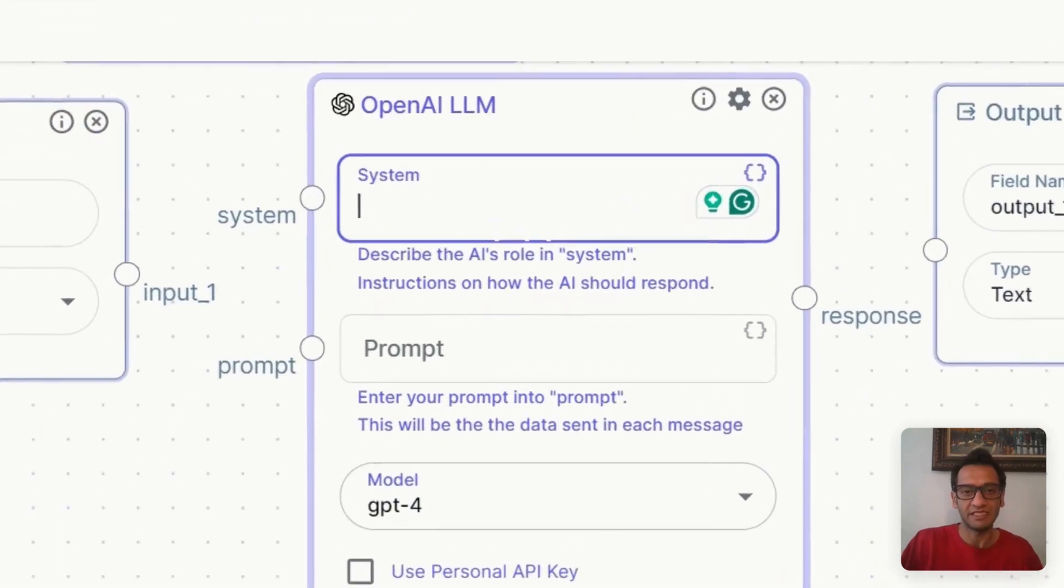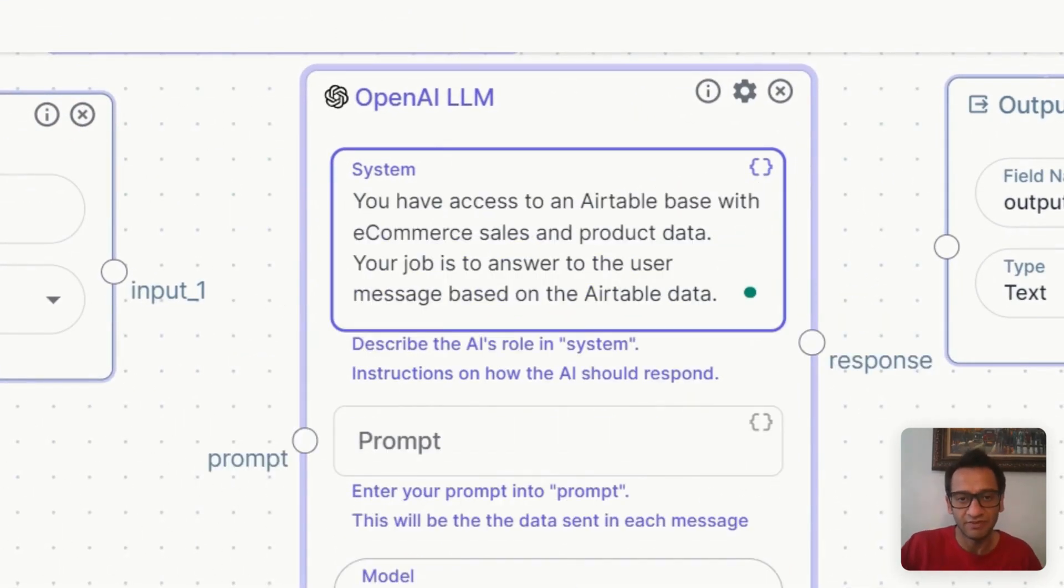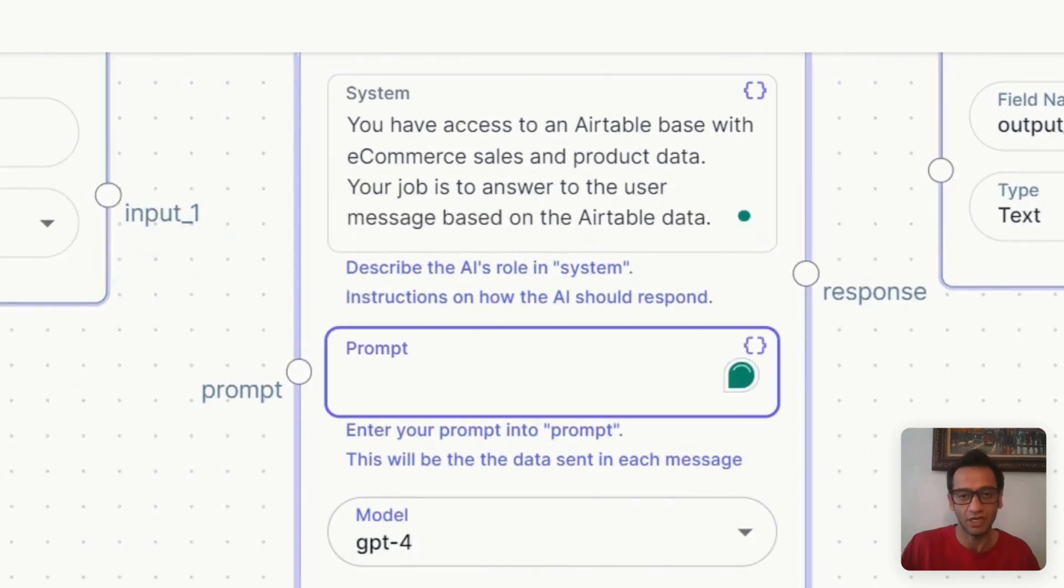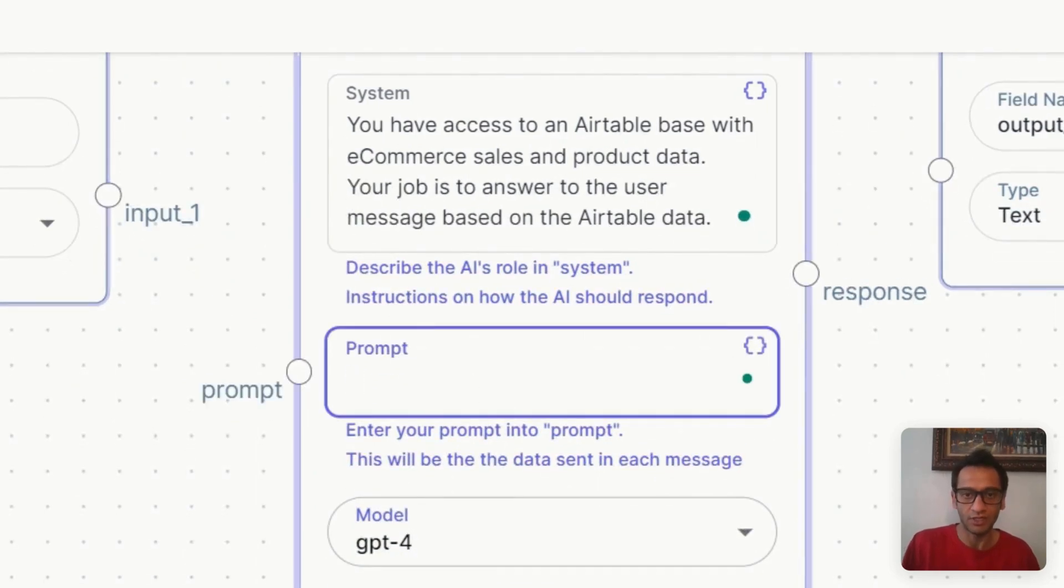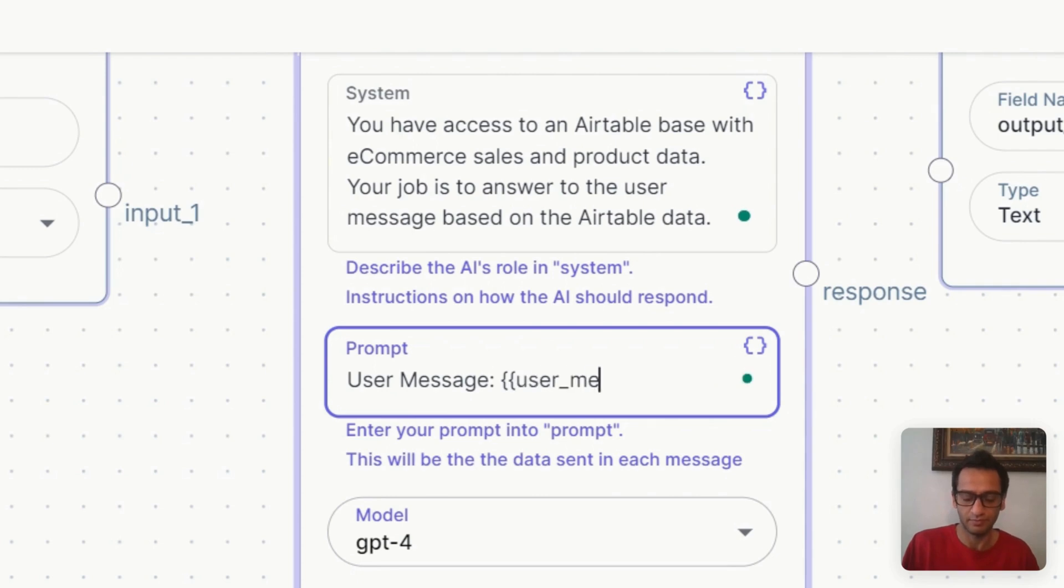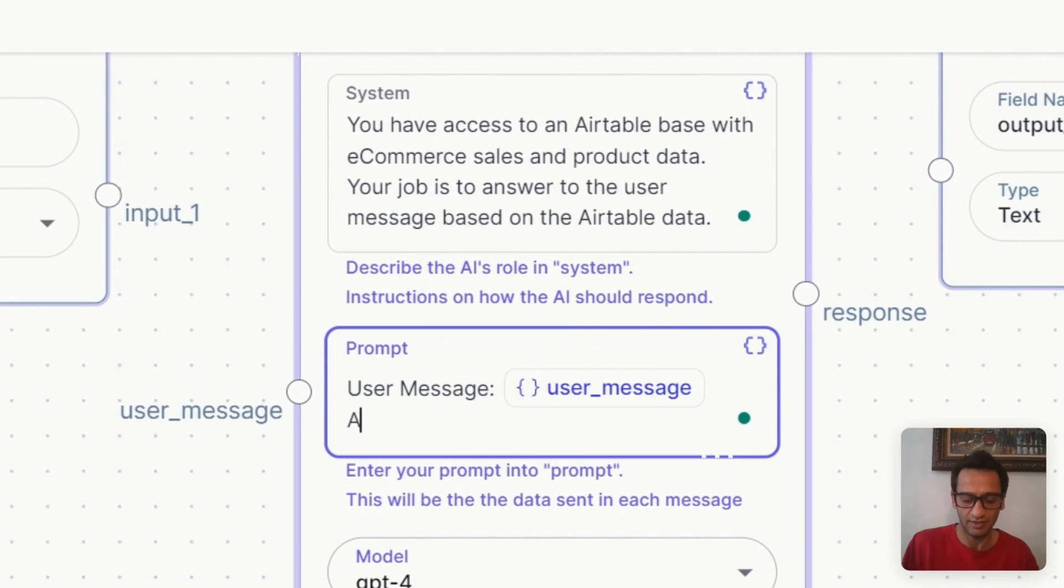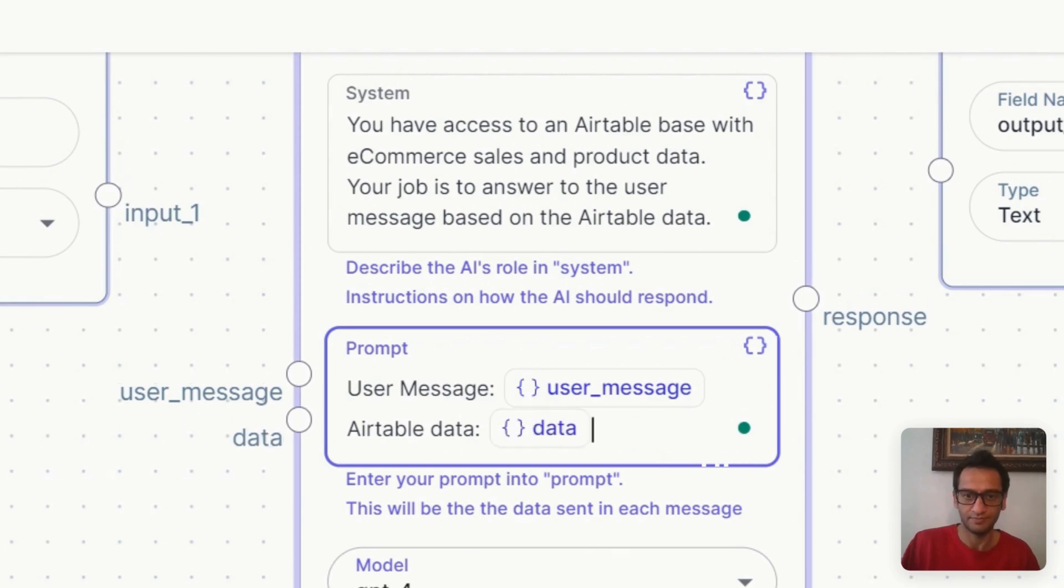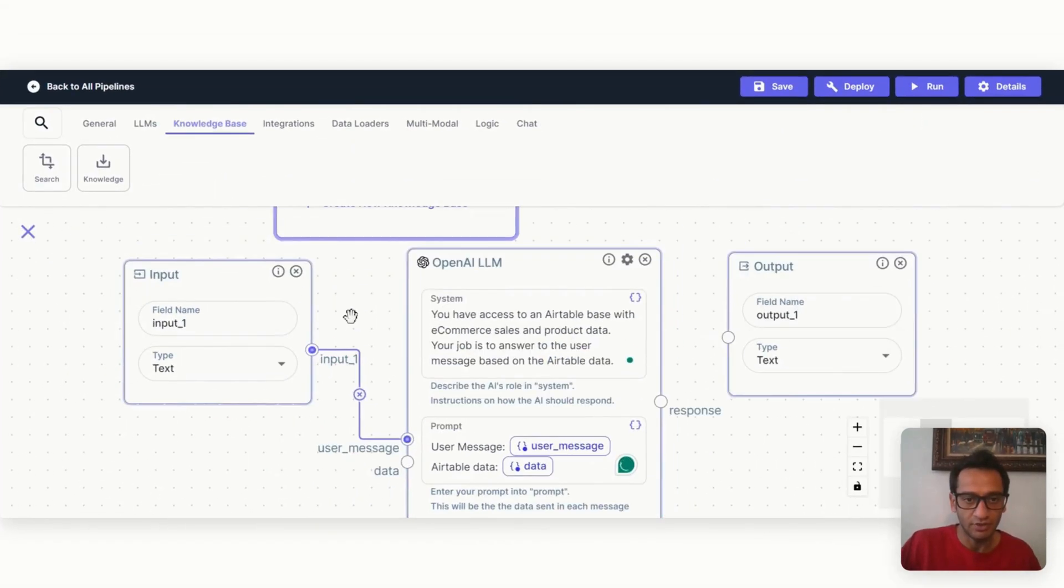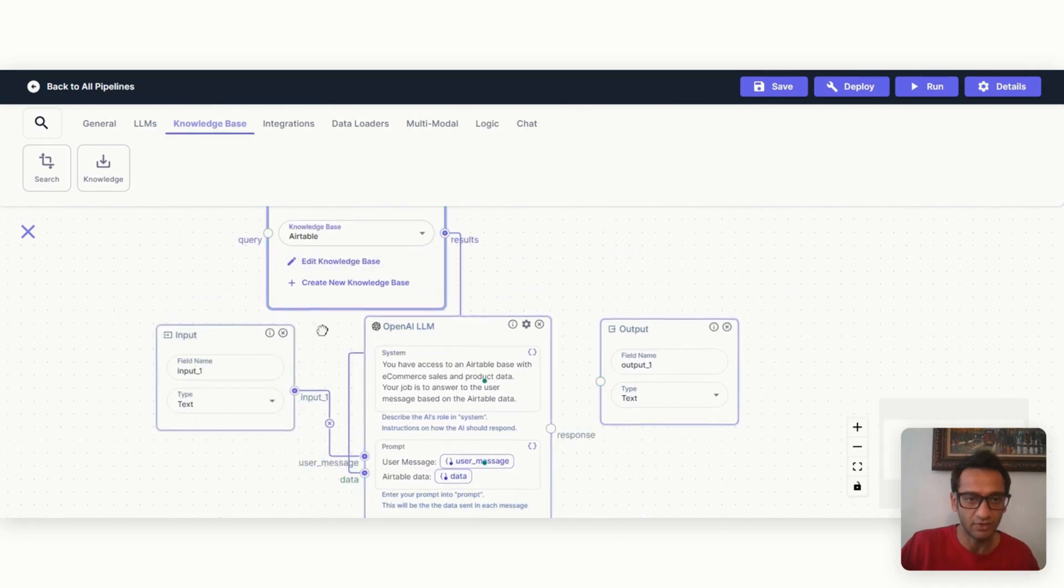Let's give it a system message. So for the system we just say you have access to an Airtable base with e-commerce sales and product data, your job is to answer user message based on Airtable data. And in the prompt section, we need to provide the variables. So one is going to be double curly brace user message and then double curly brace.